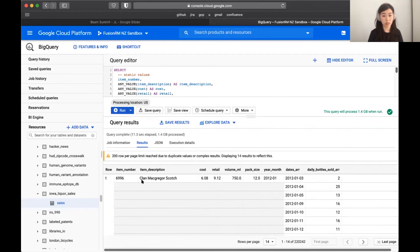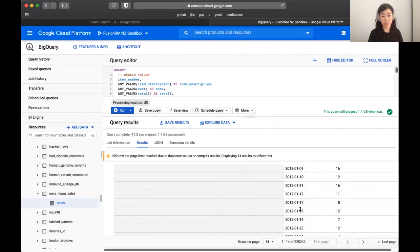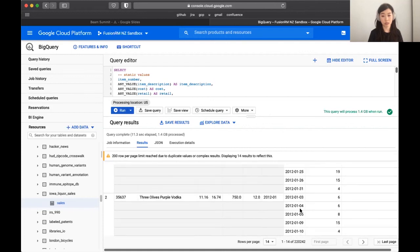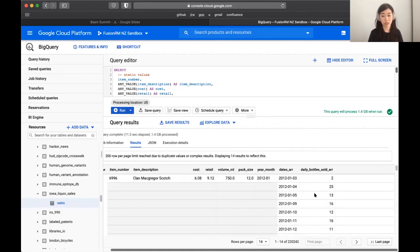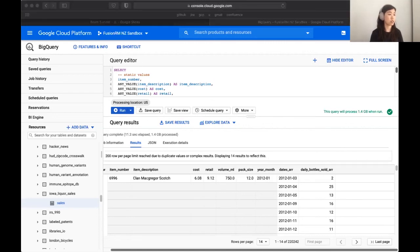You can see here that essentially one row is a record for a month. We have the item, some information about it, and arrays of the sales of this item. Now that we have a sense of the data, let's go over and start looking at the code itself.